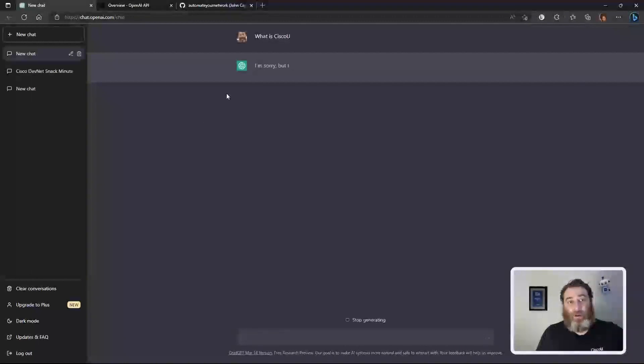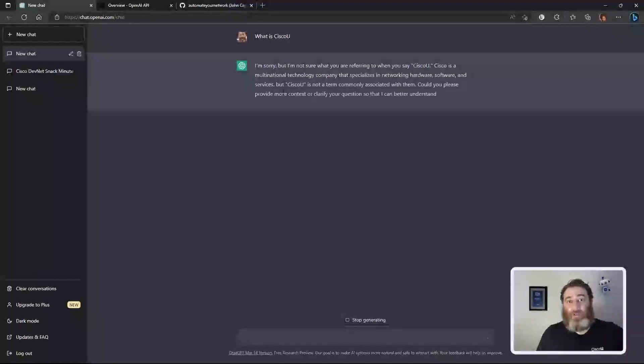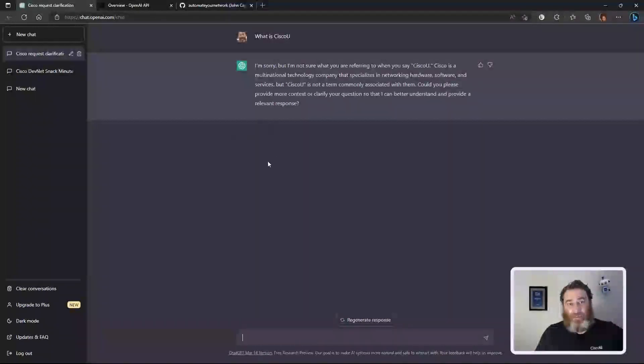Once it thinks about it, I'm not sure what you're referring to. Here we are. Cisco is a multinational corporation, so it's not quite sure what Cisco U refers to yet, but that's okay. But this is the idea, is that we can ask it questions and get answers back.